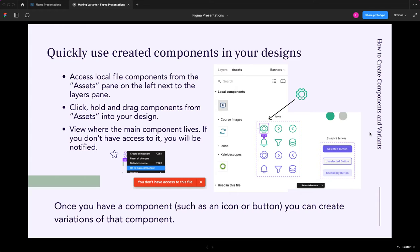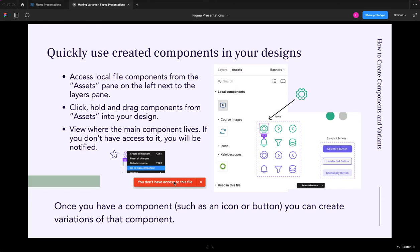And if you want to view where the main component lives, it has to be somewhere in these files. You can right-click on the component. Here's an example, a little star. And I right-clicked and said, go to main component. It says, I don't have access. That's because this particular icon I got from the Figma community. So I don't own the main component location.